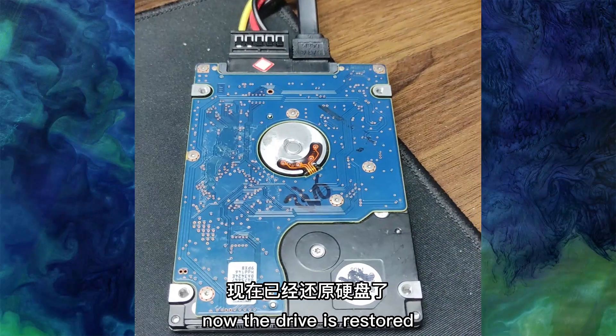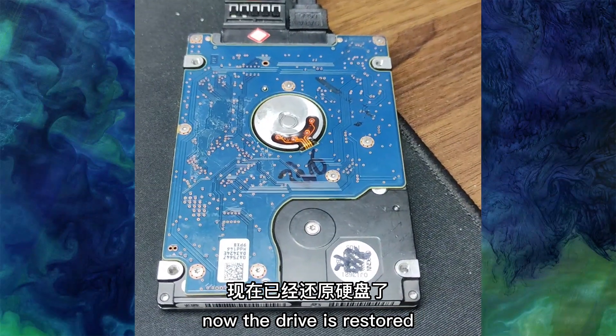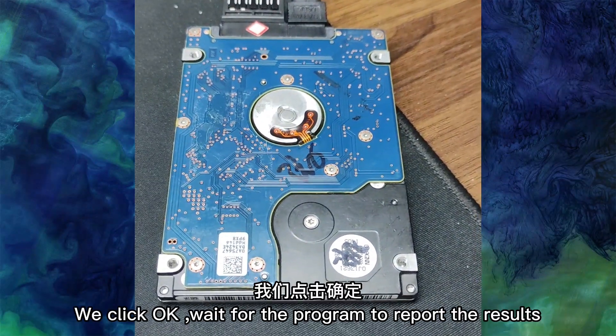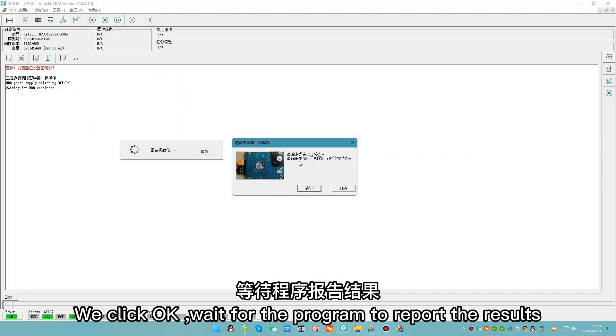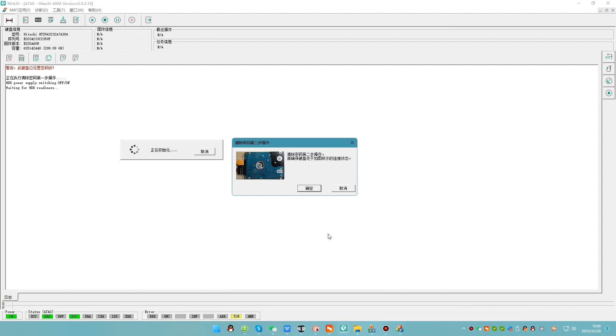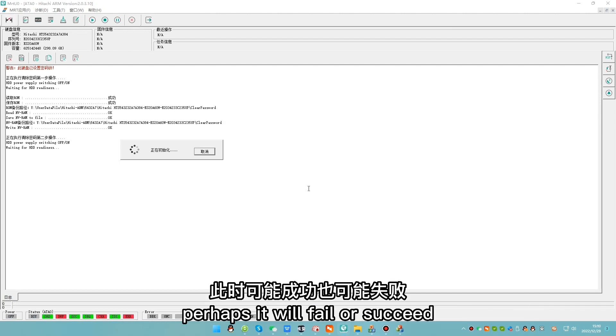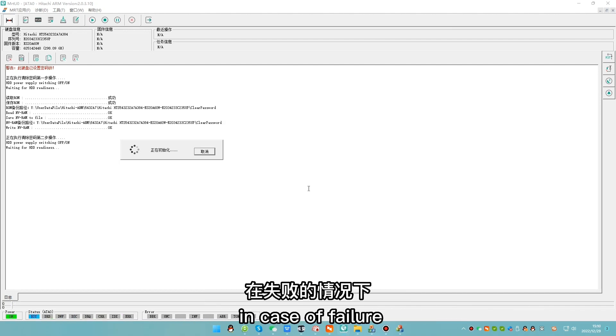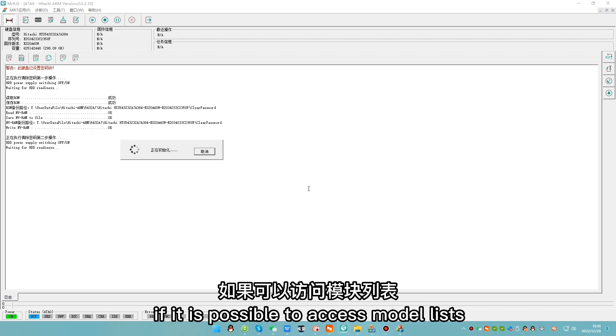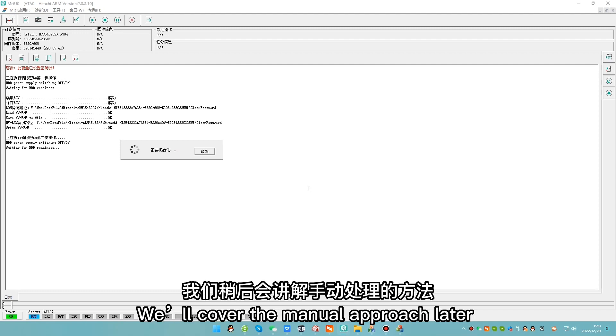Now the drive is restored. We click OK. Wait for the program to report the result. Perhaps it will fail or succeed. In case of failure, if it is possible to access module list, we'll cover the manual approach later.